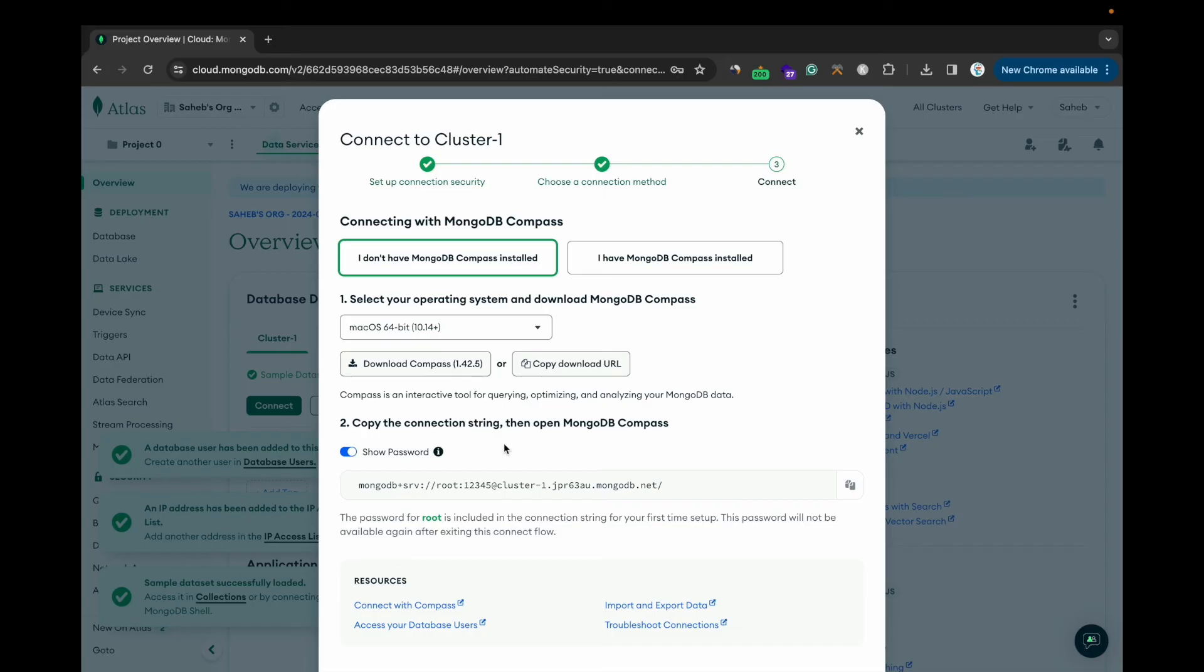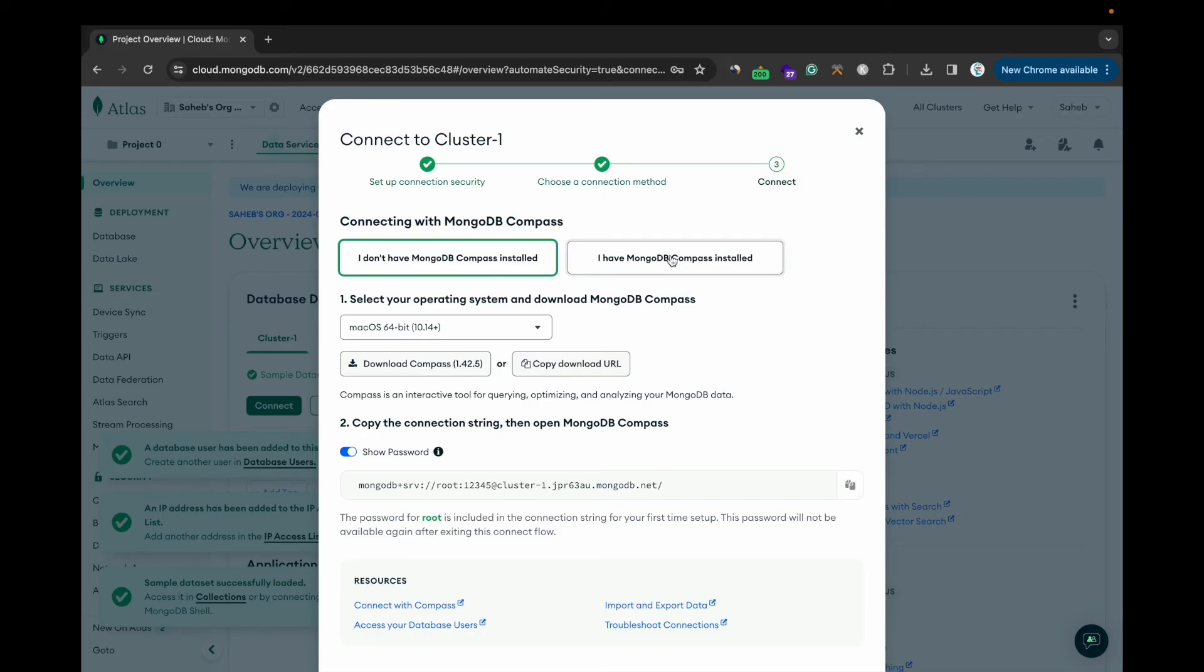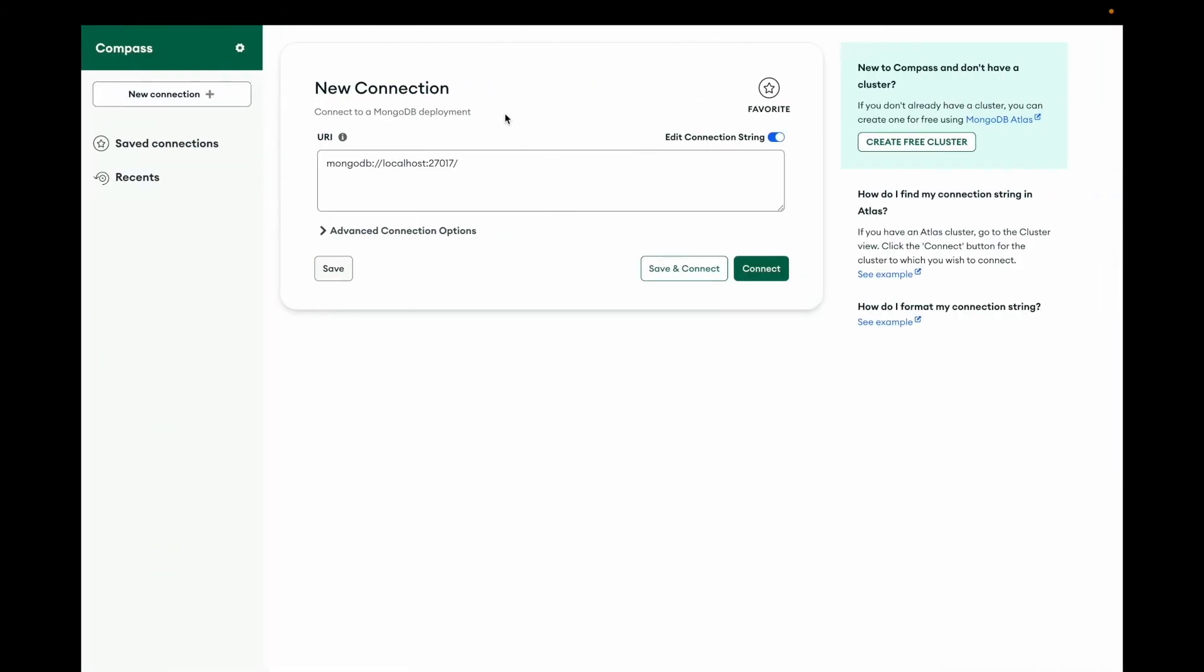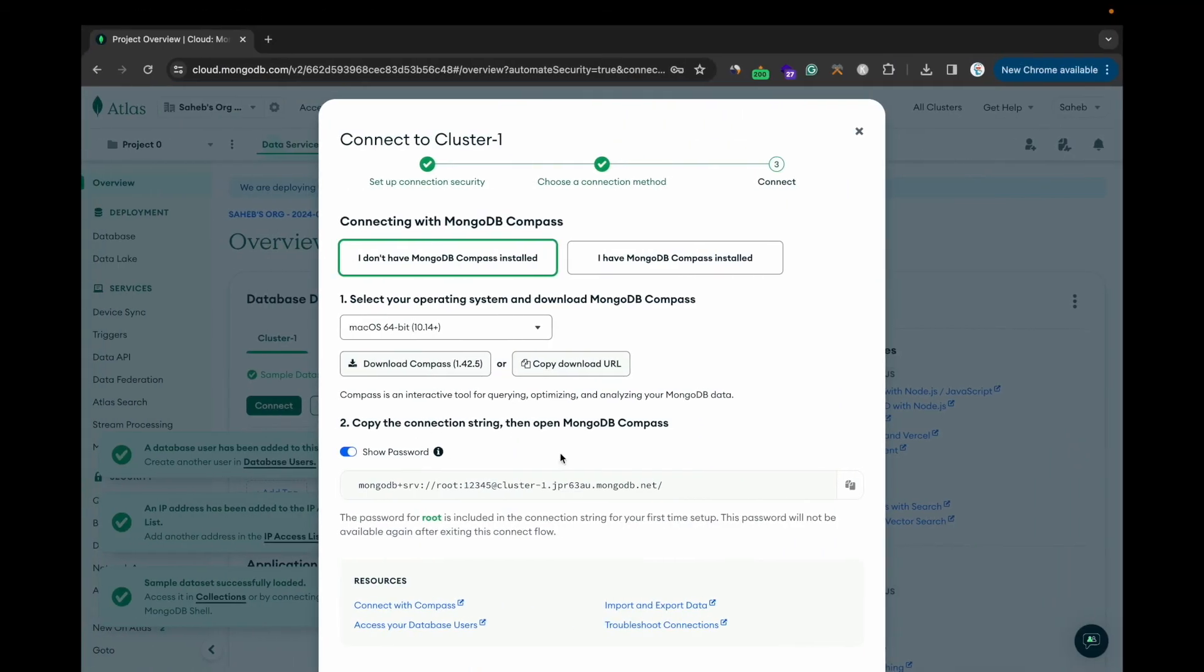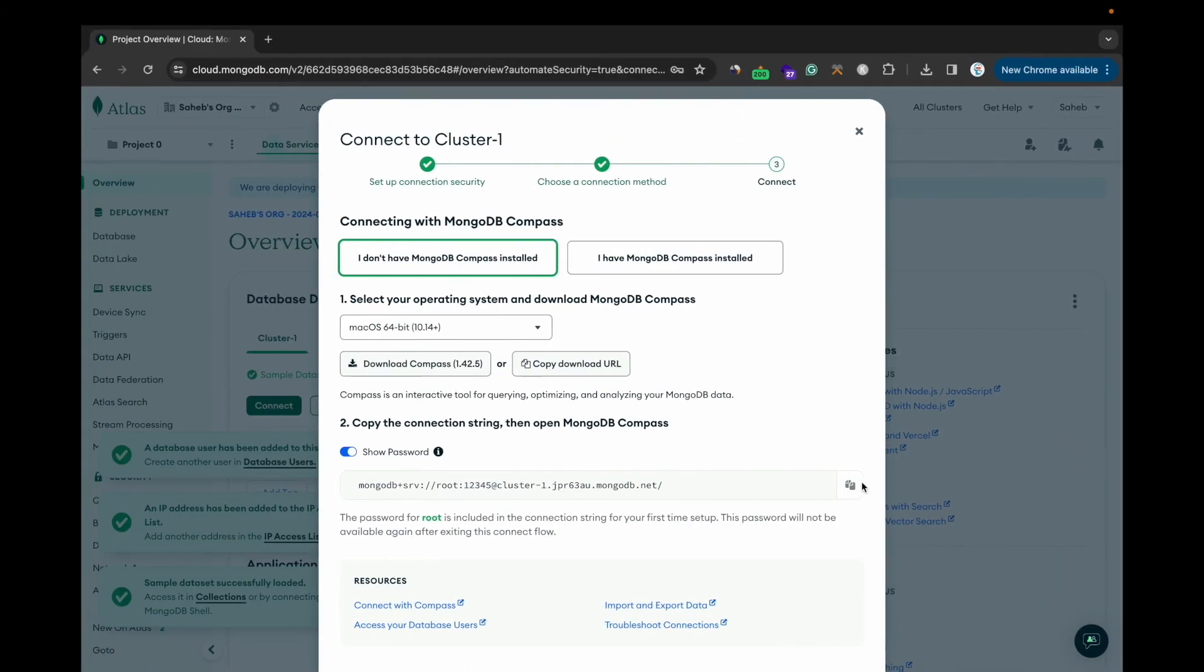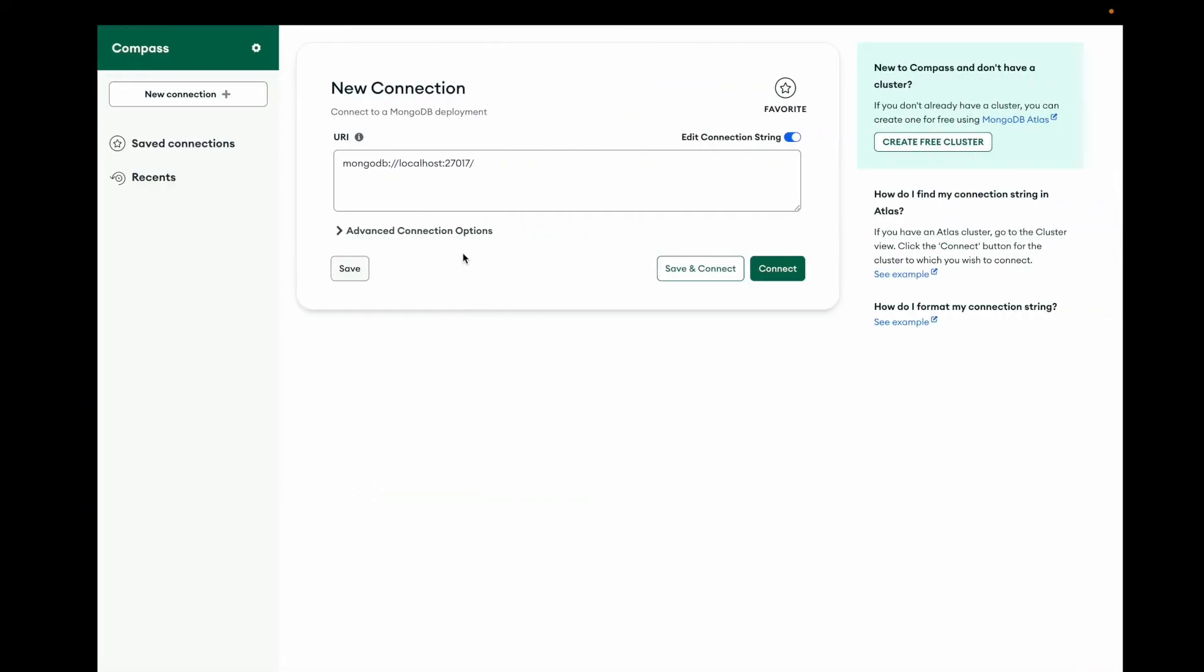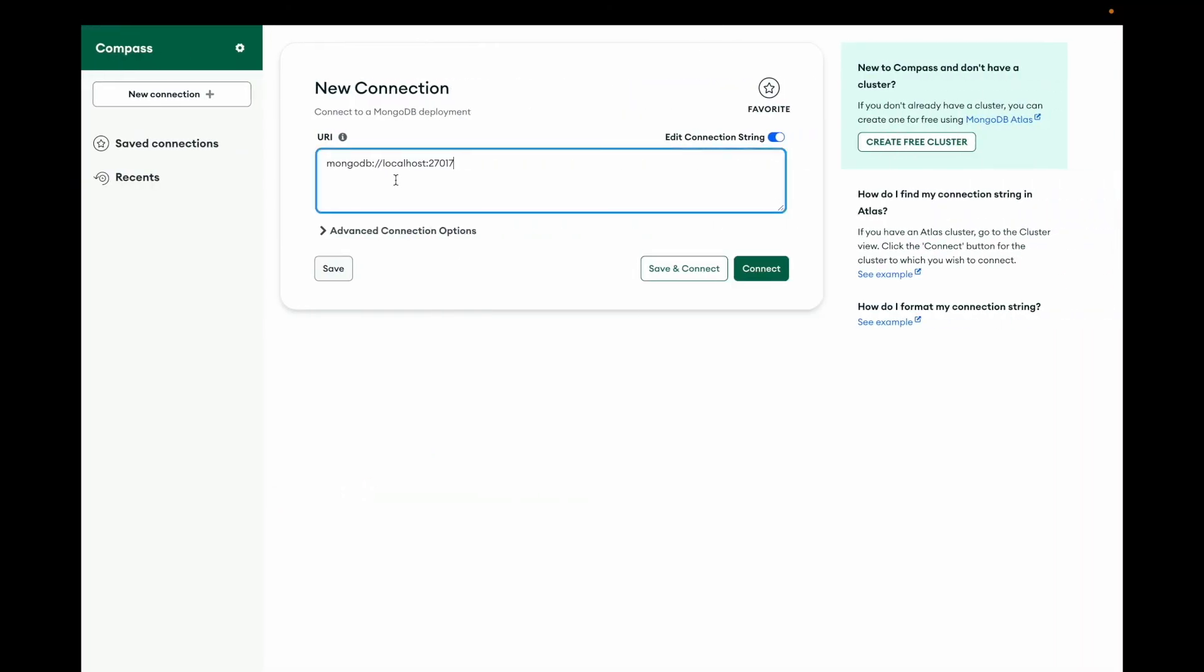This is how it looks. Simply you have to copy this URL and paste it here.